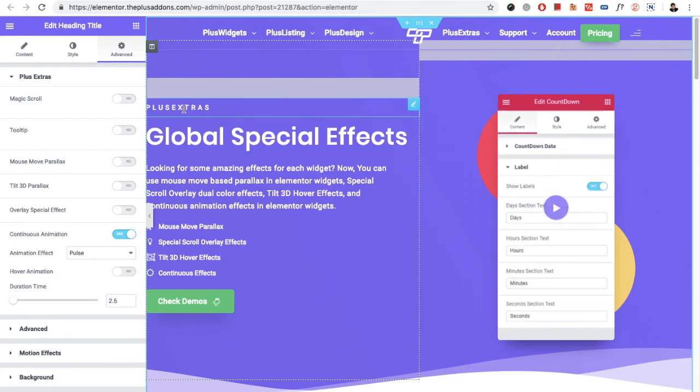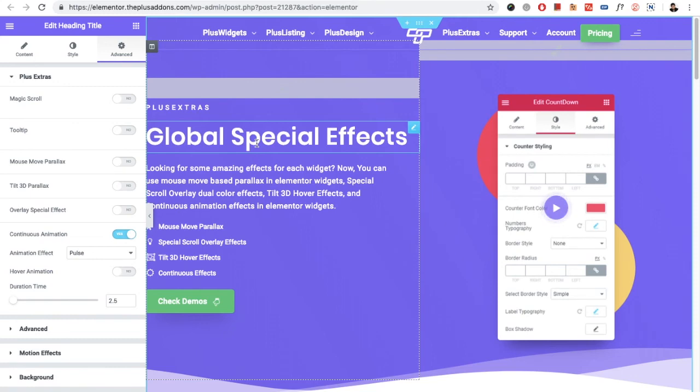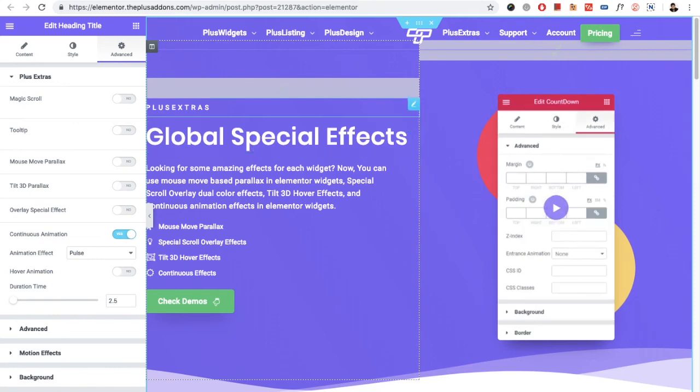So these are the options in the Global Spatial Effects, which are part of Plus Extras. Thanks for watching — keep crafting amazing websites, and see you in the next video.